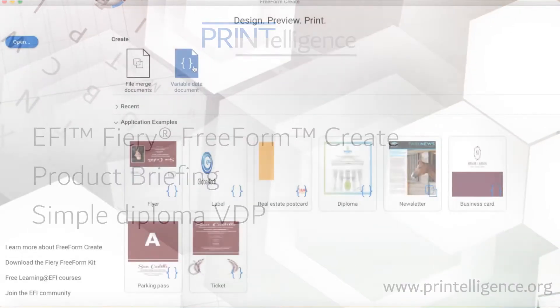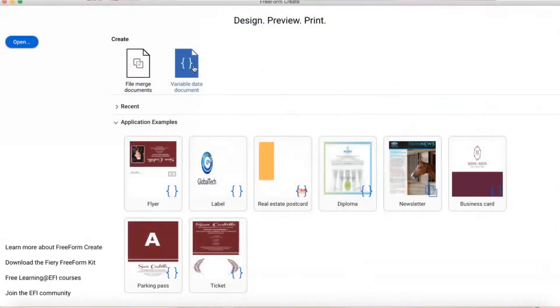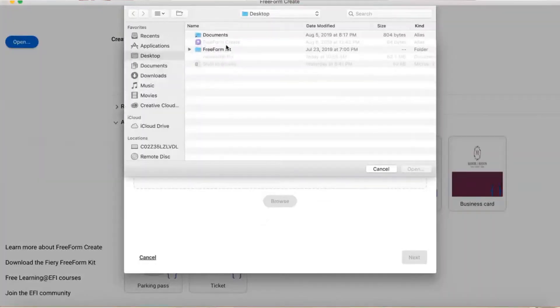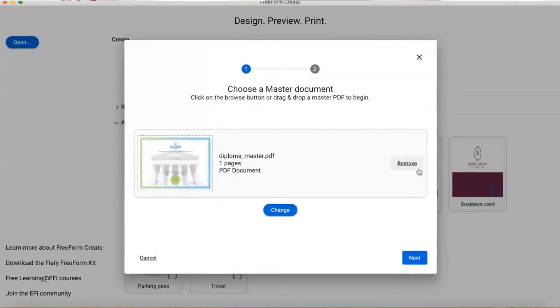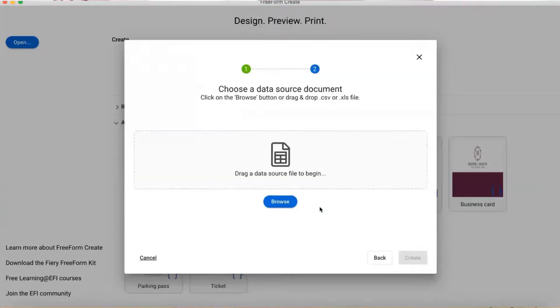I'll start by opening up a blank diploma PDF file. Next, I'll import my data source, which can be an Excel spreadsheet, CSV file, or other standard format.